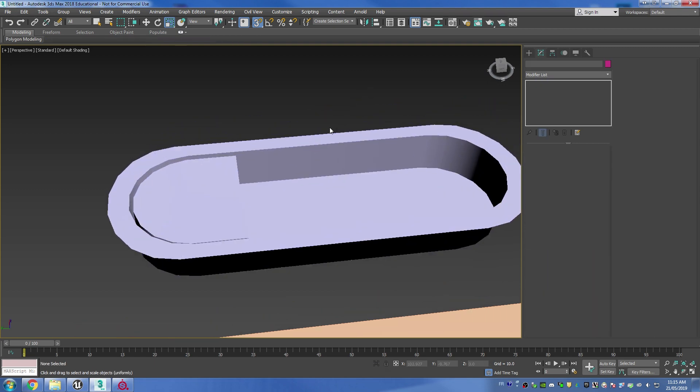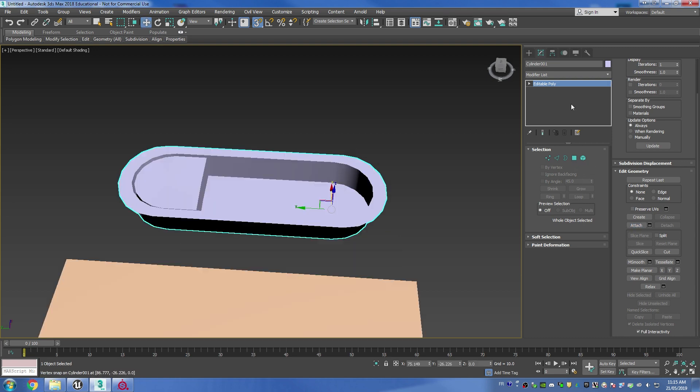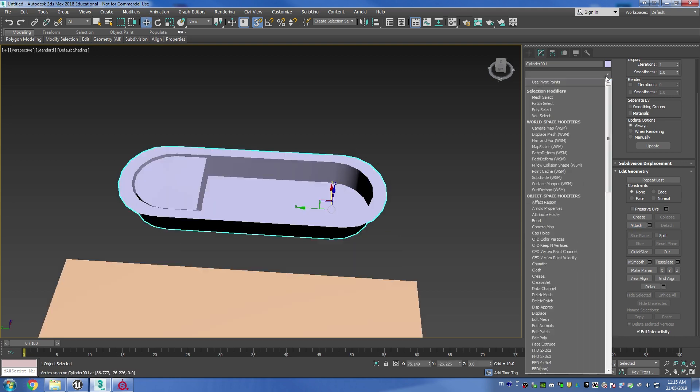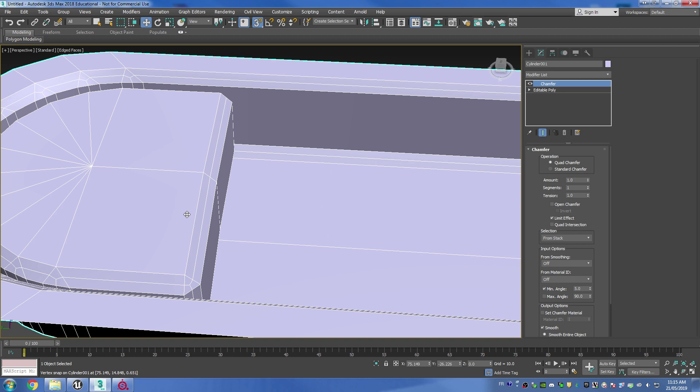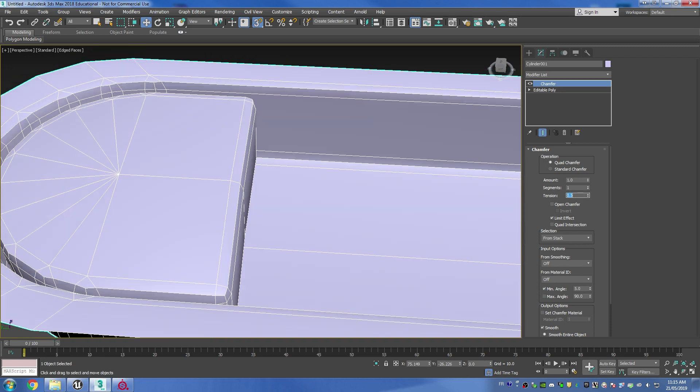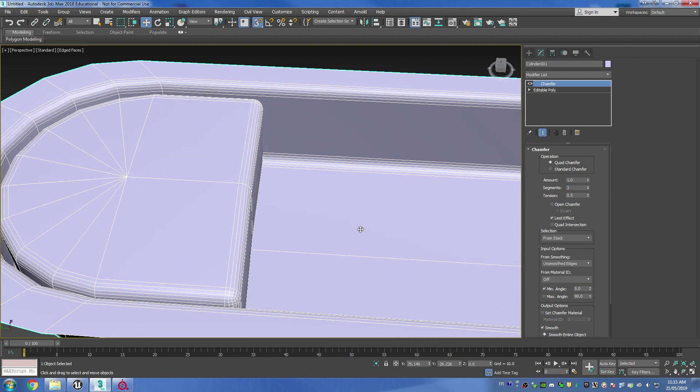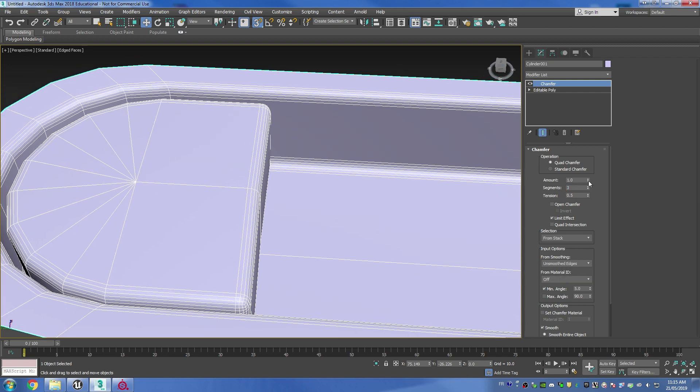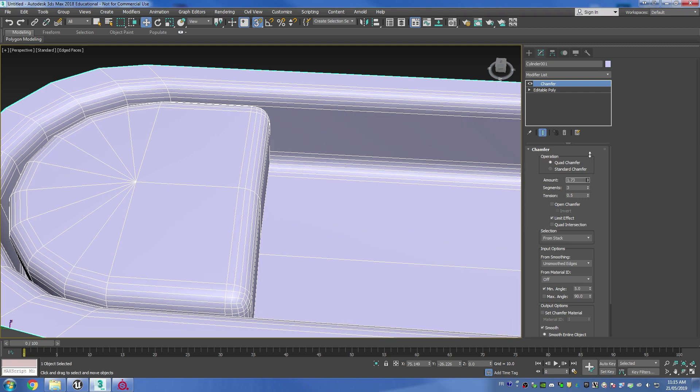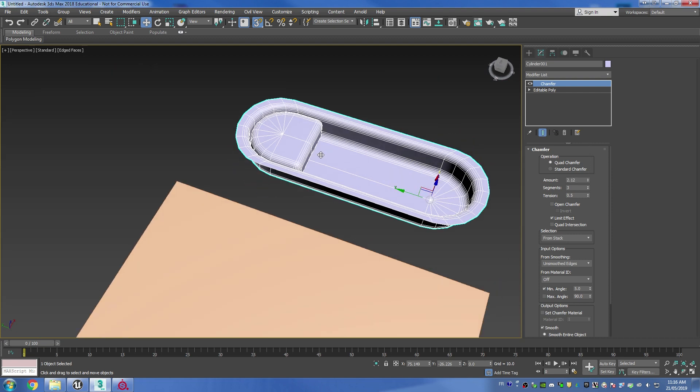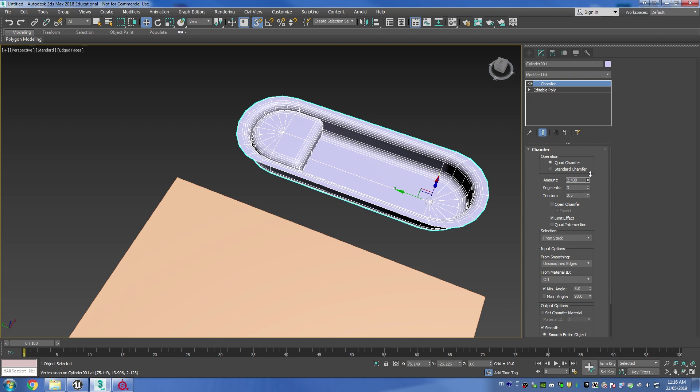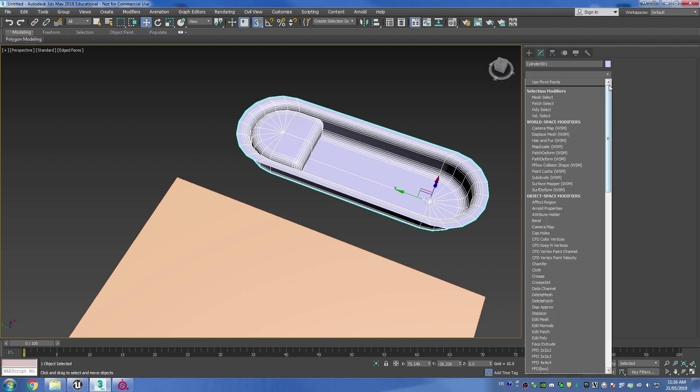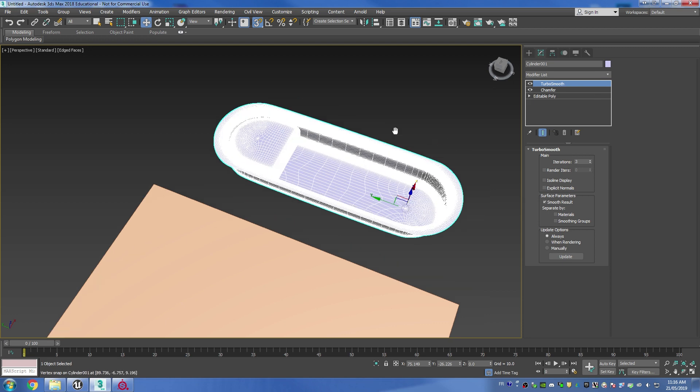Then from here I'm going to attach both shapes together. From here I'm going to be able to add a chamfer modifier and I'm just going to change the tension around to 0.5 and add three segments. Then inside of the input options I'm going to change it to unsmoothed edges, and that's going to ensure that I'm retaining my hard edges when I add a turbo smooth modifier. Once I add my turbo smooth modifier I can increase the iterations up to three.